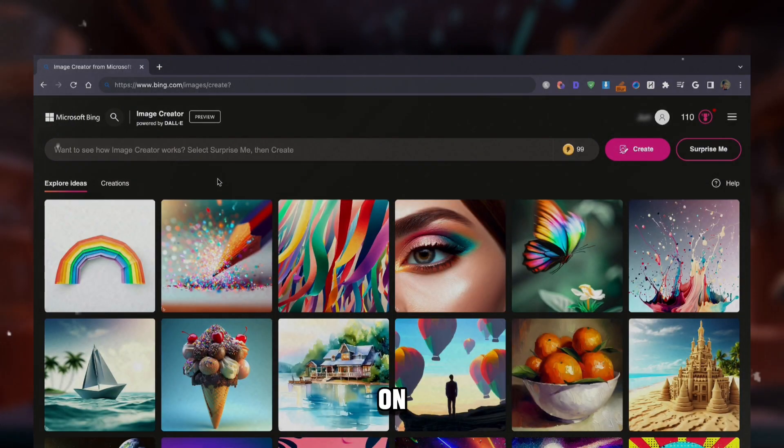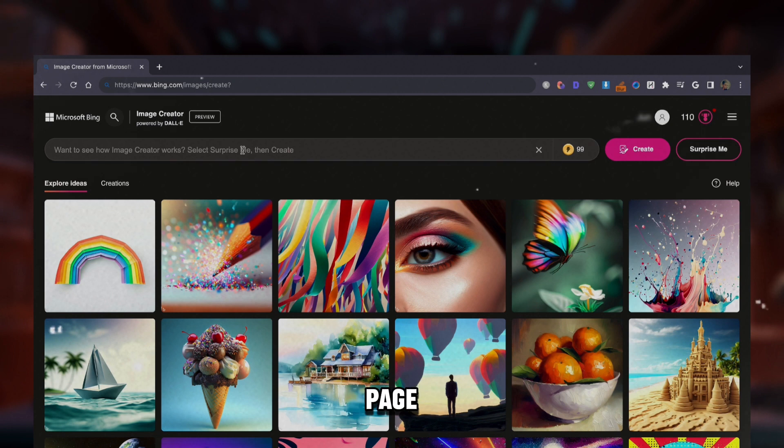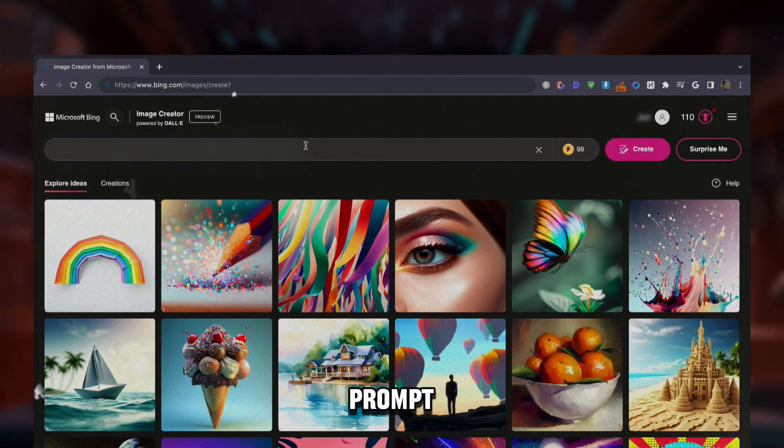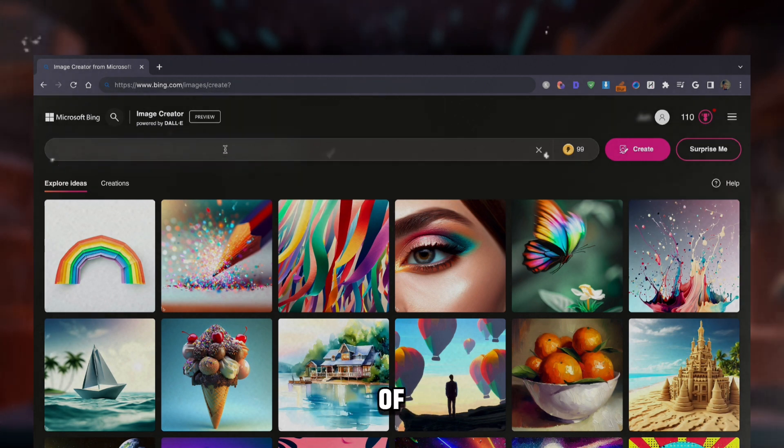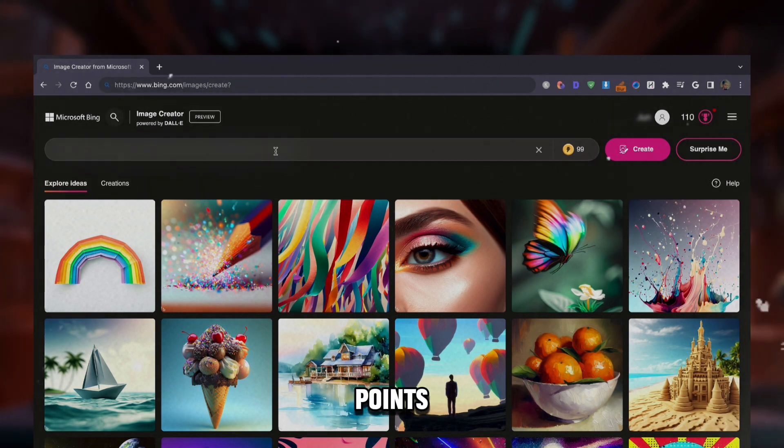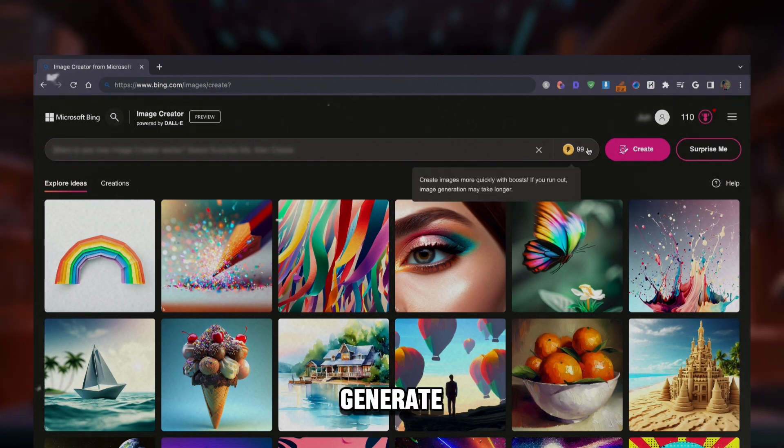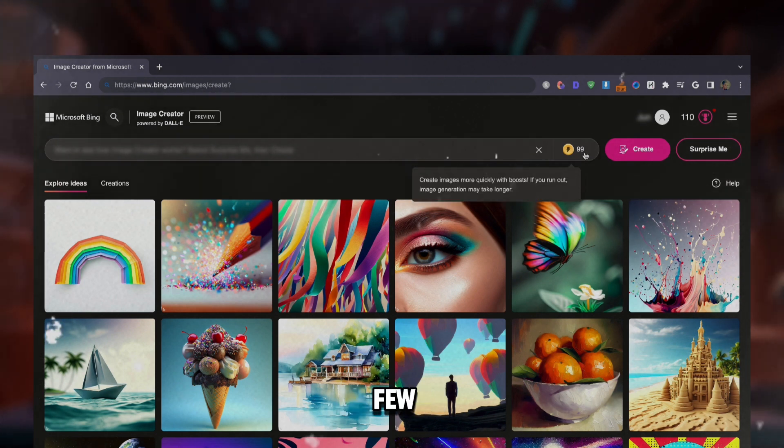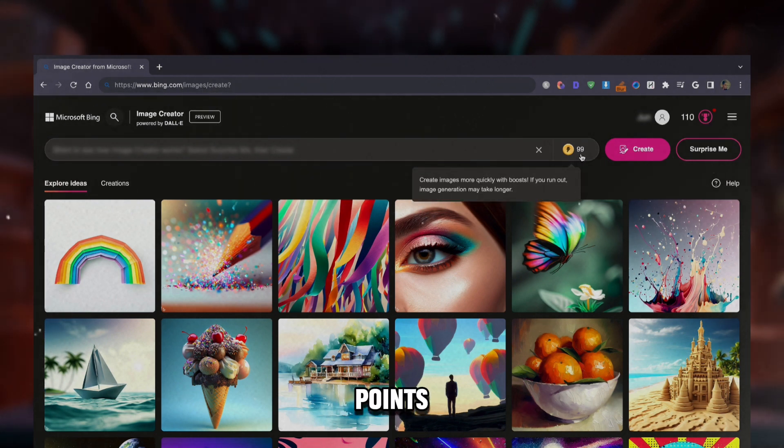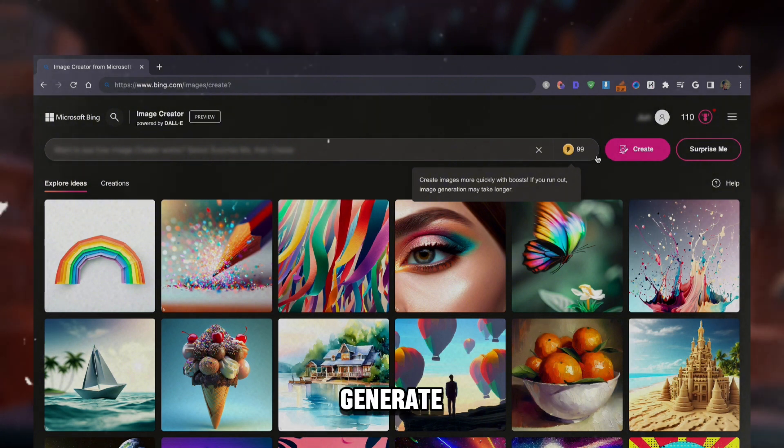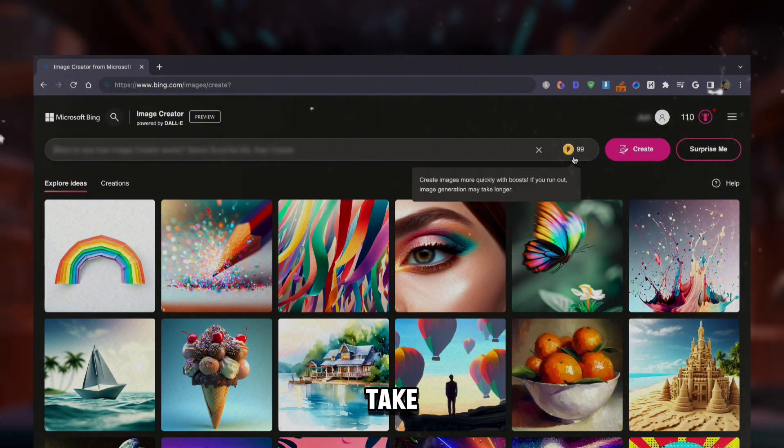Once you log in, on top of the Explore page is where you're going to enter your prompt. On the right of that, you'll see your fast generation points, which are used to generate your images in a few seconds. You will get 100 points each month, and if you run out, you can still generate images, but it will take a bit longer.